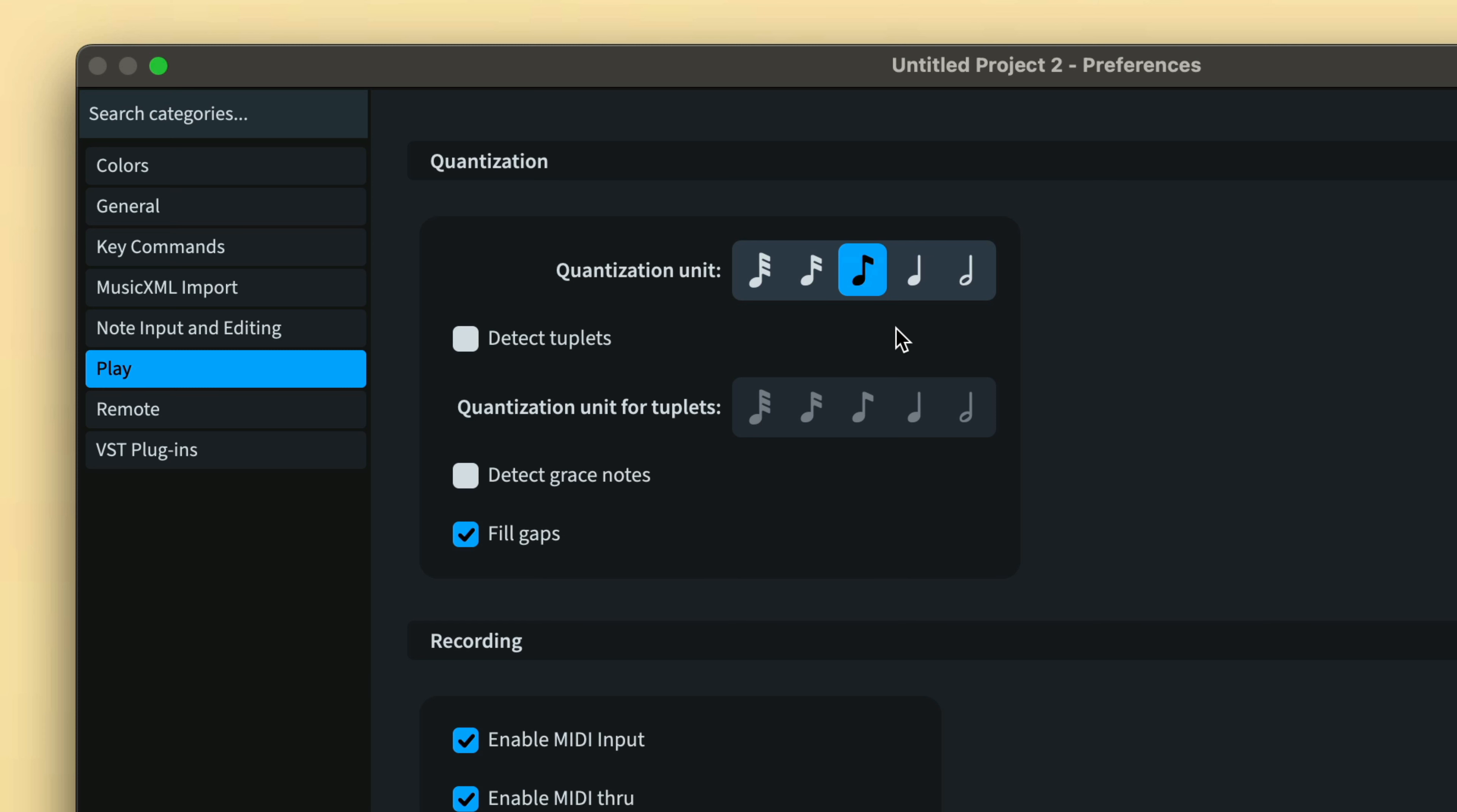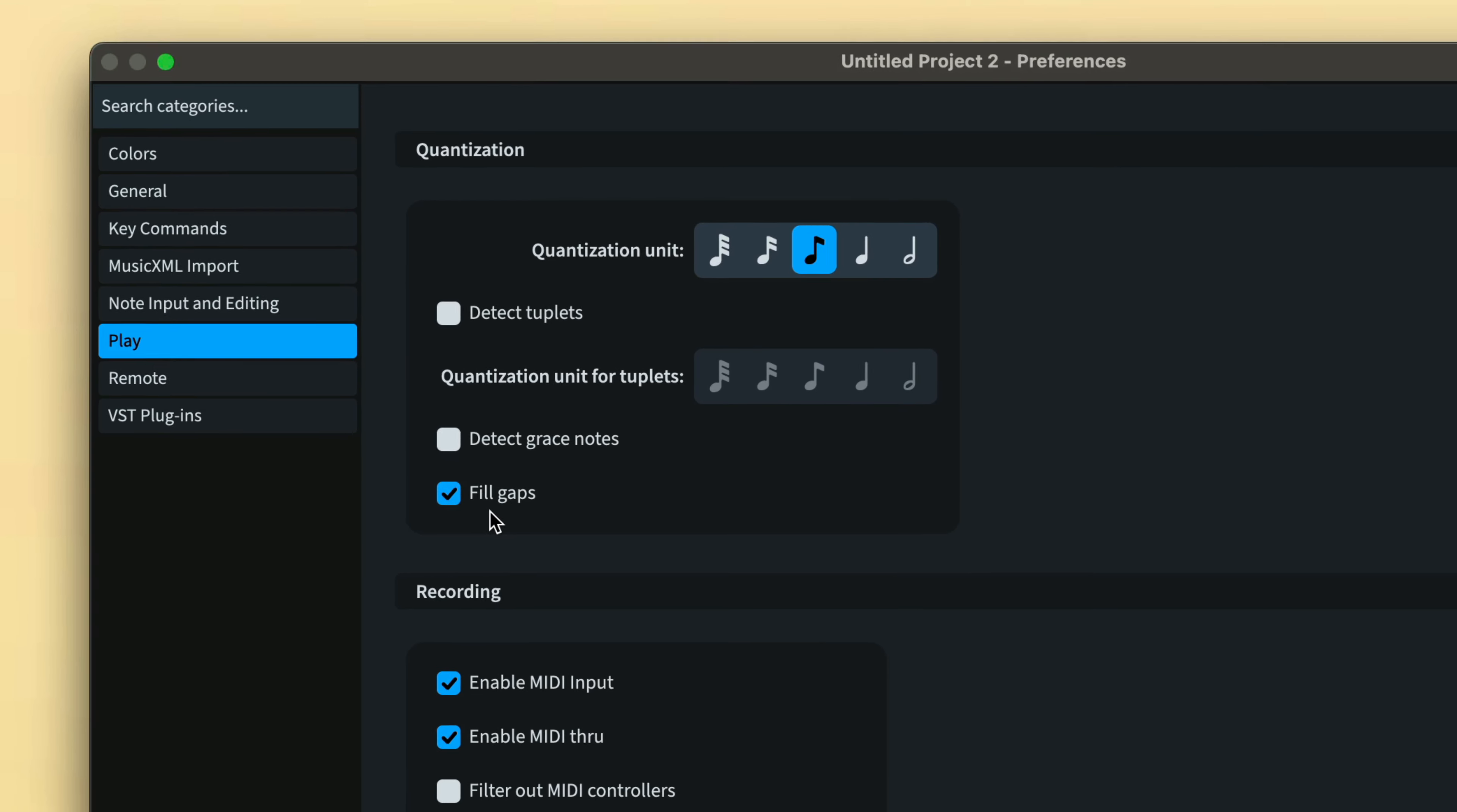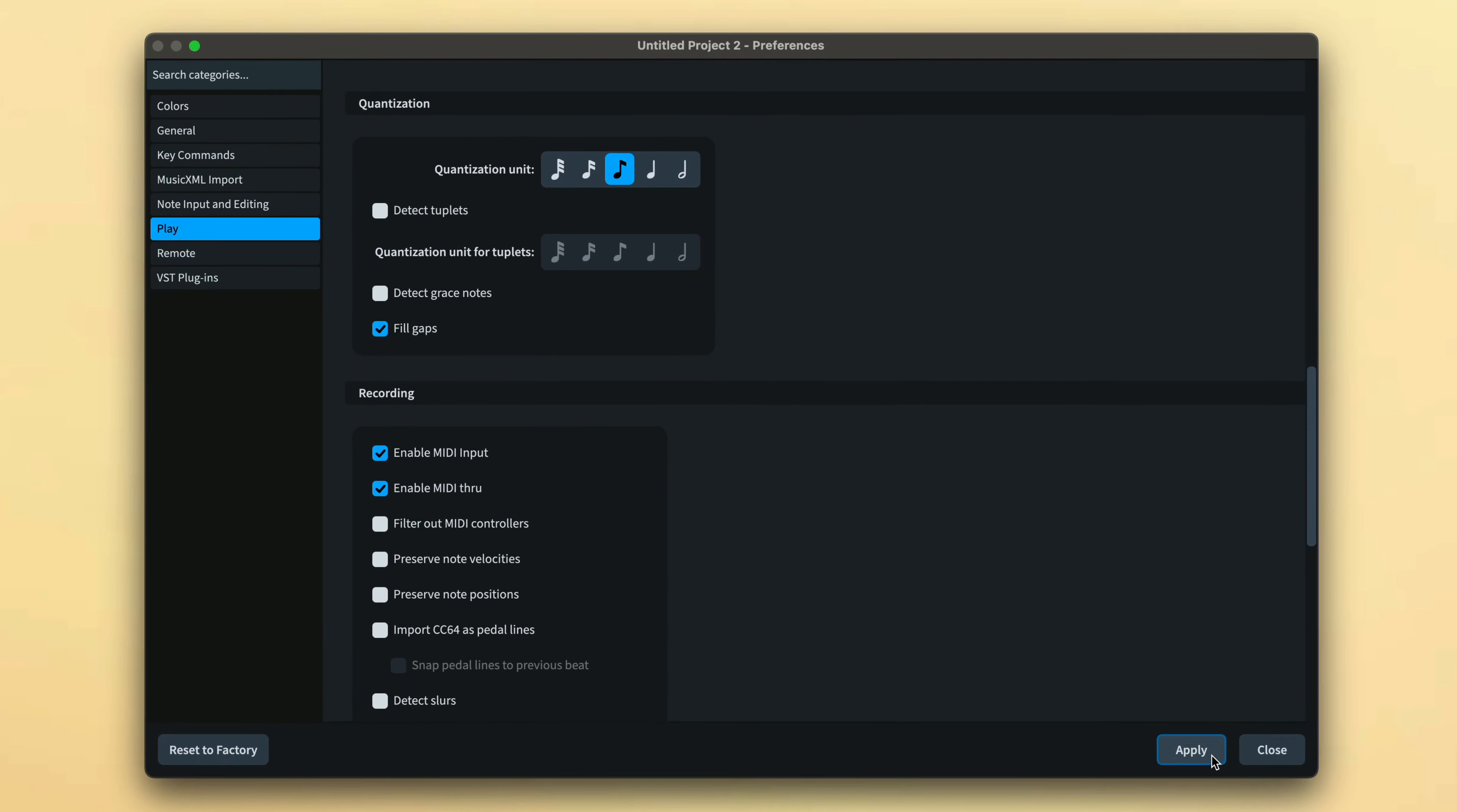If your music is likely to contain tuplets, you can tell Dorico also to look out for them here. Fill gaps will look at the gaps you're leaving between notes and make intelligent decisions about filling them to make your music look more natural. So I recommend leaving this option switched on unless you're experiencing unsatisfactory results.